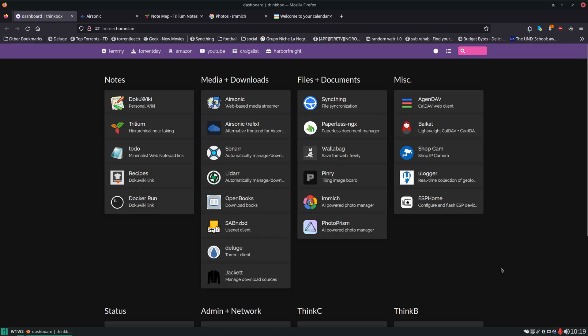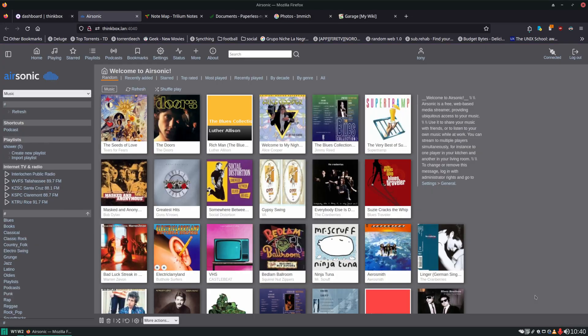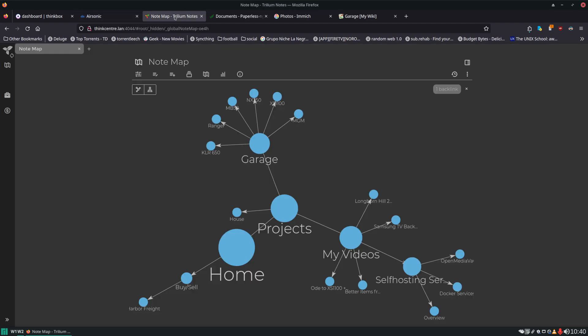Here I am looking at my dashboard, but we're just going to quickly go over some of my favorite ones. The first one here is Airsonic, and this gives me access to all my music on any device, no matter where I am, as long as I have an internet connection. The next one here is called Trillium. It's for taking notes. I really like how it gives you this map overview of all your different notes. You can dig down into whatever note you're looking for. You can see how I have things arranged for my garage, all the different vehicles in there. If I want to have a note on a specific vehicle, I can just click into that vehicle and take a quick note on it.